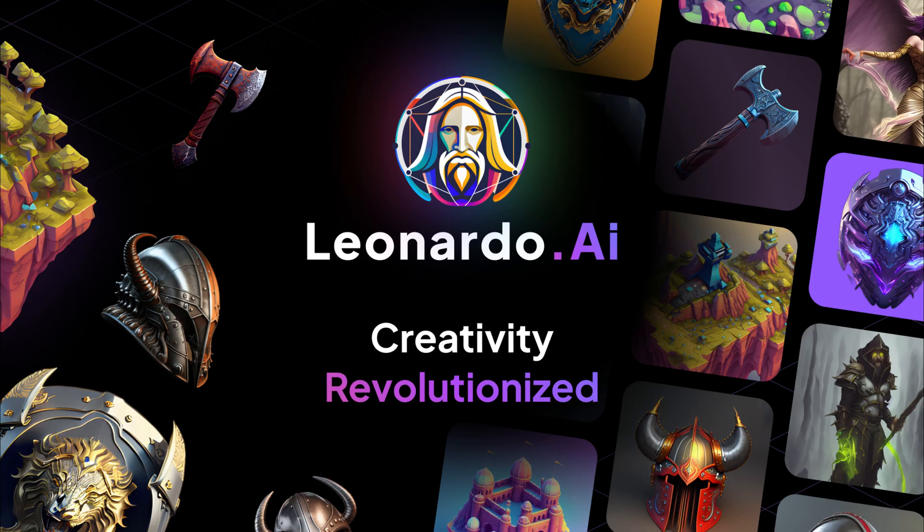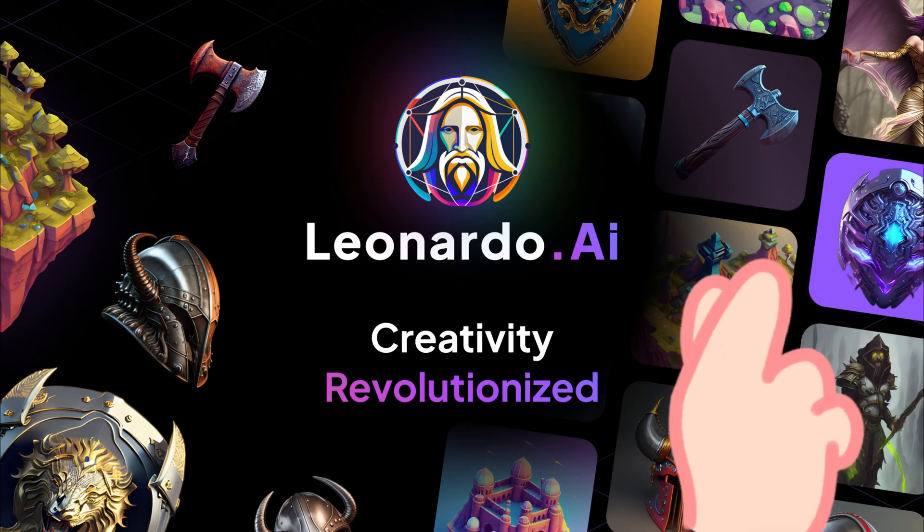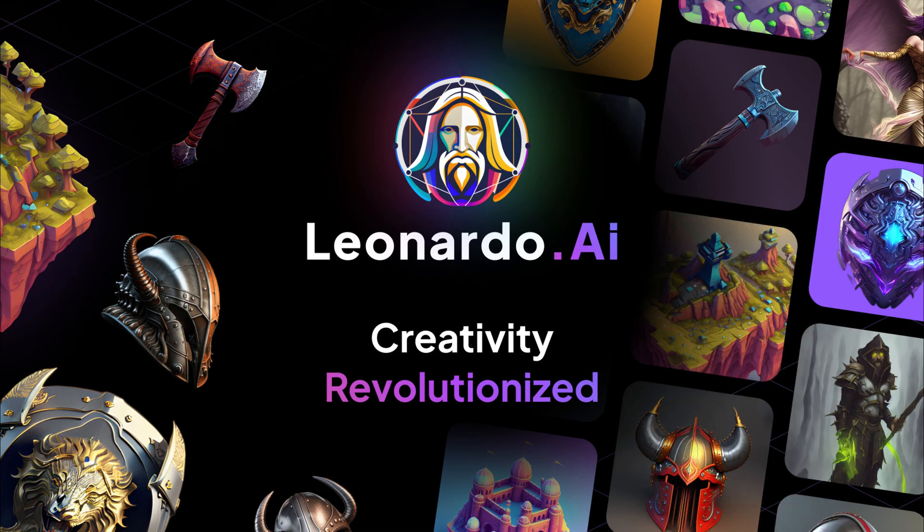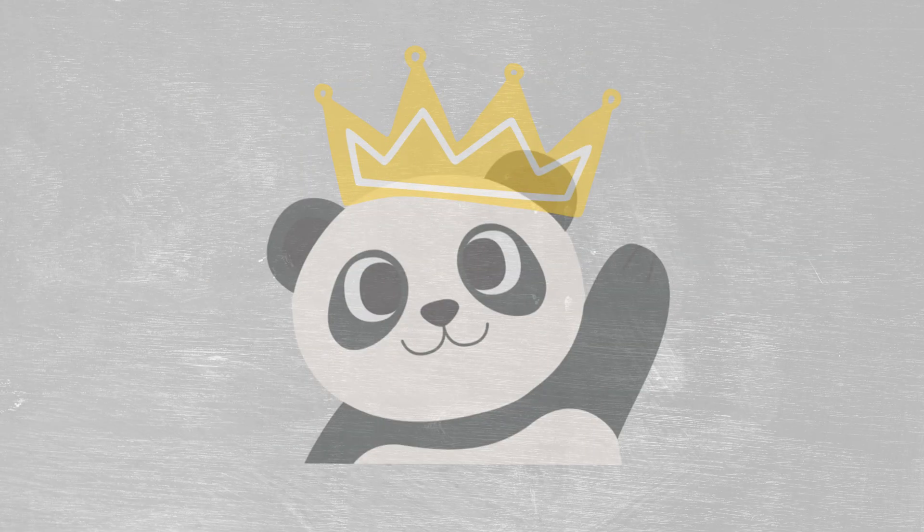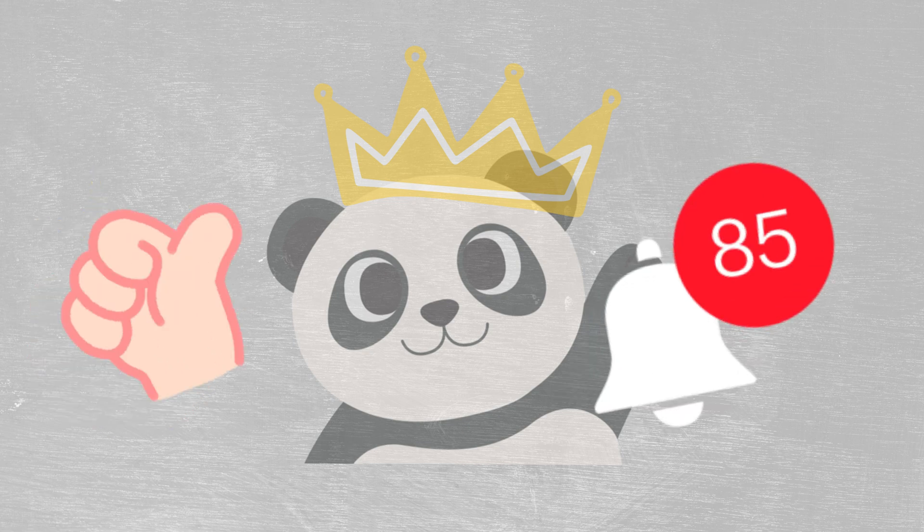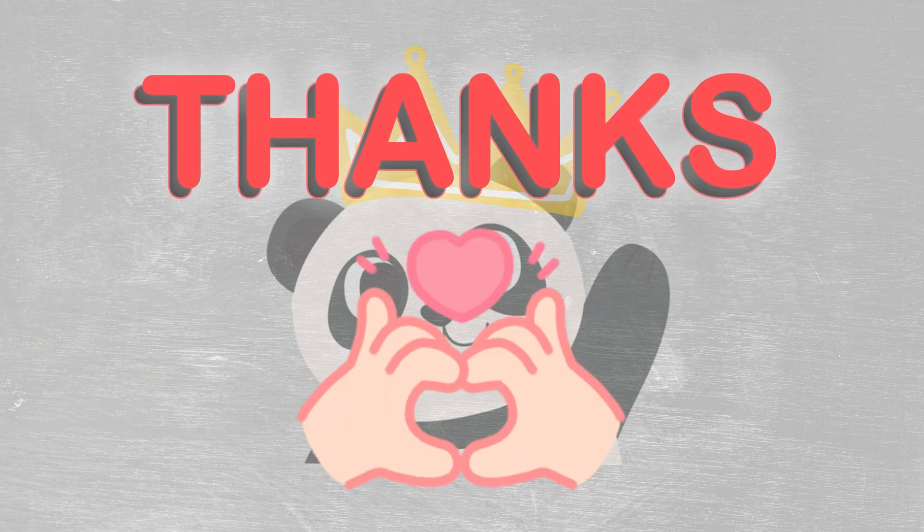So that's it. That's how you use Leonardo AI, an awesome tool that can compete with Midjourney. I hope you enjoyed this video and if you did, please give it a thumbs up and subscribe to my channel for more videos like this one. Thanks for watching.